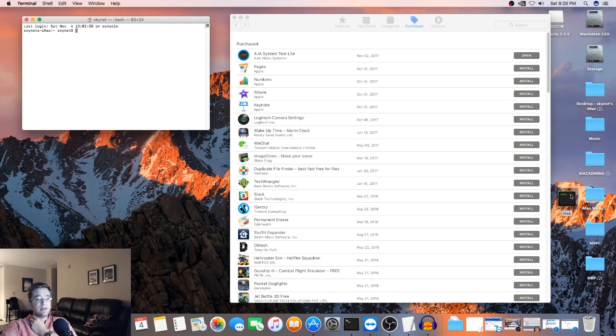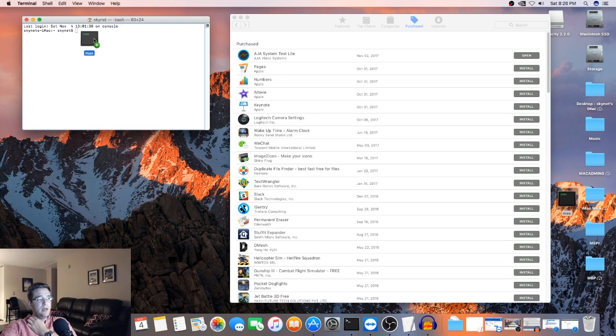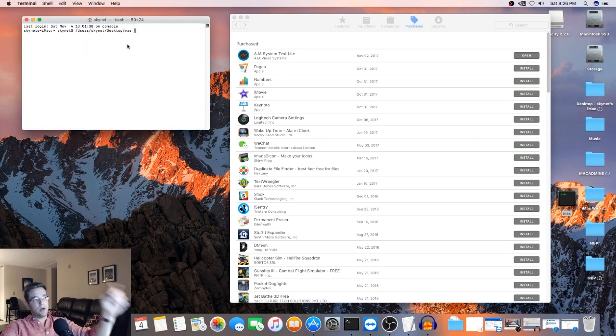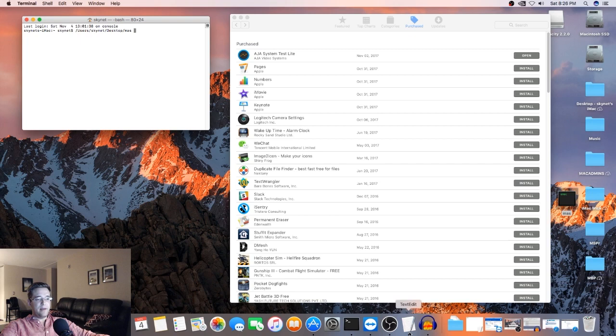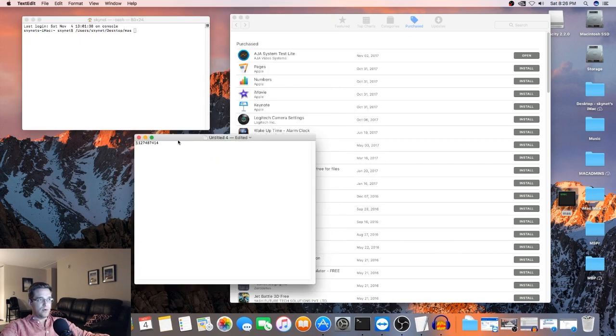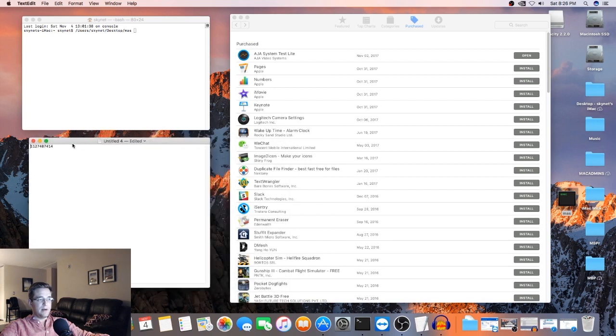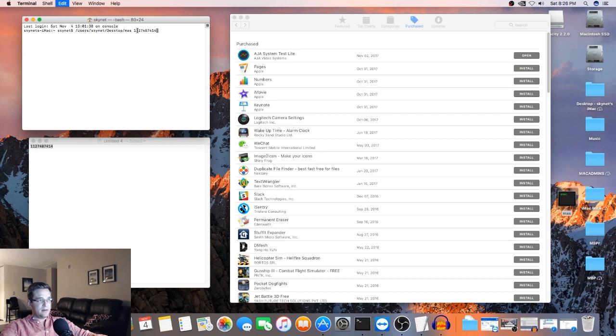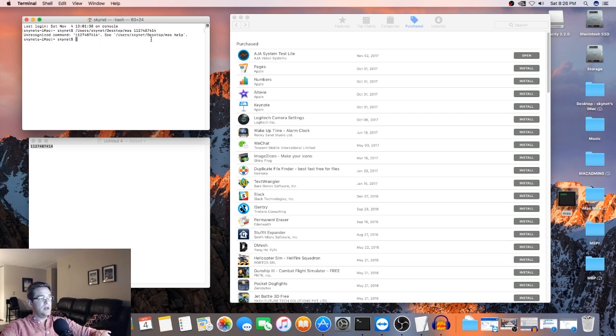And essentially, all you have to do is just drag the executable into your terminal window. And then there's a code for each specific App Store download. So I found the code for macOS Sierra. What I'm going to do is copy it, and then I'm going to paste it right on that same line. Then we're going to hit return.